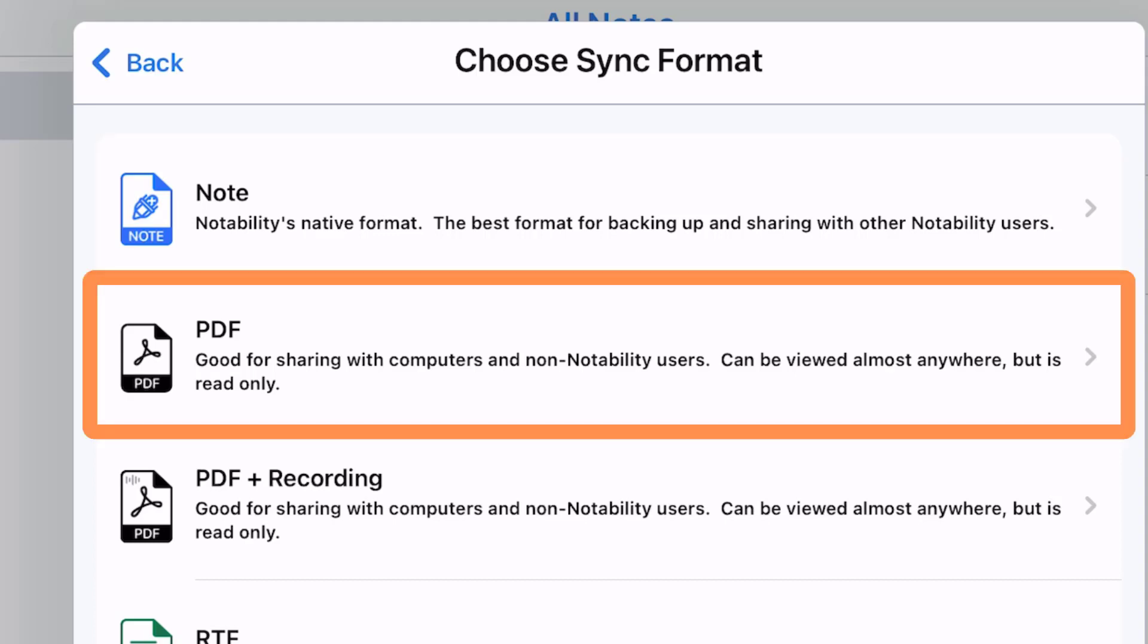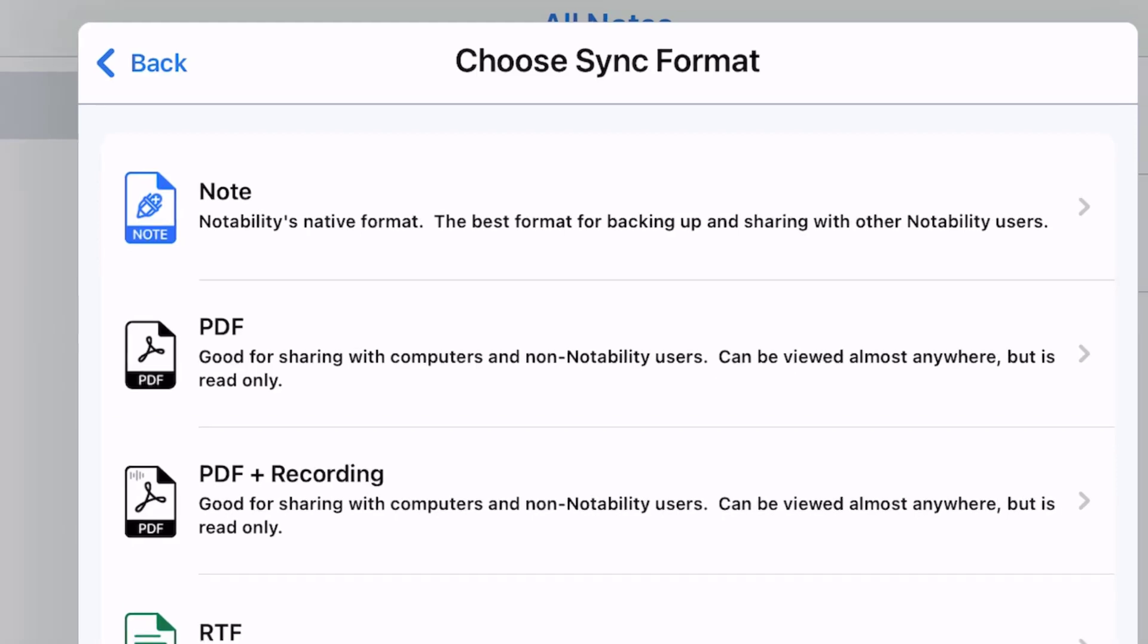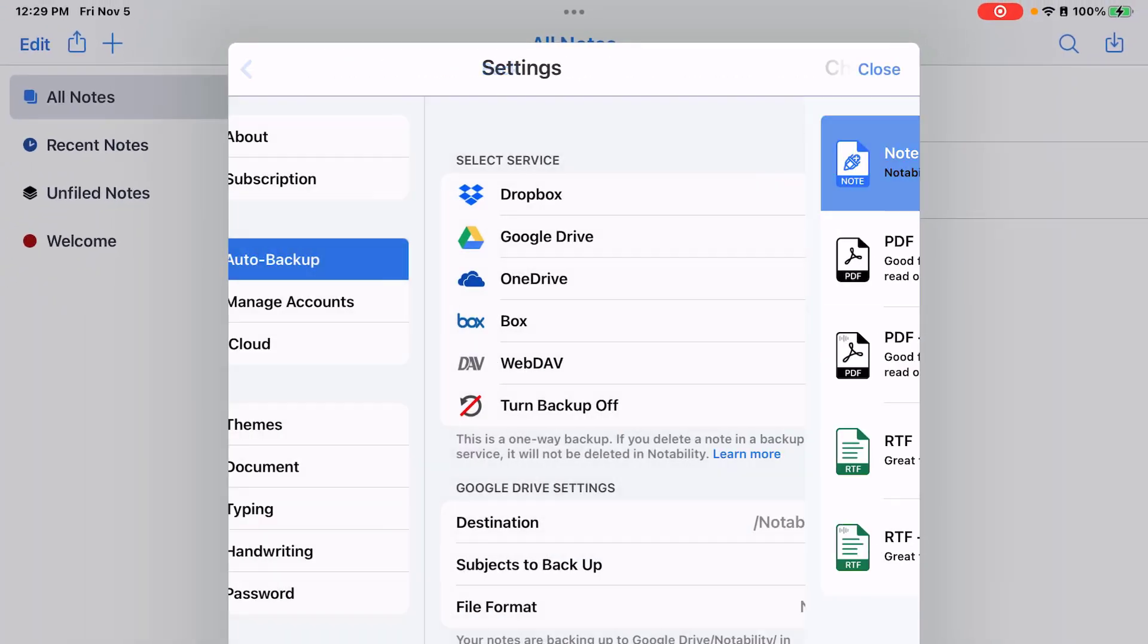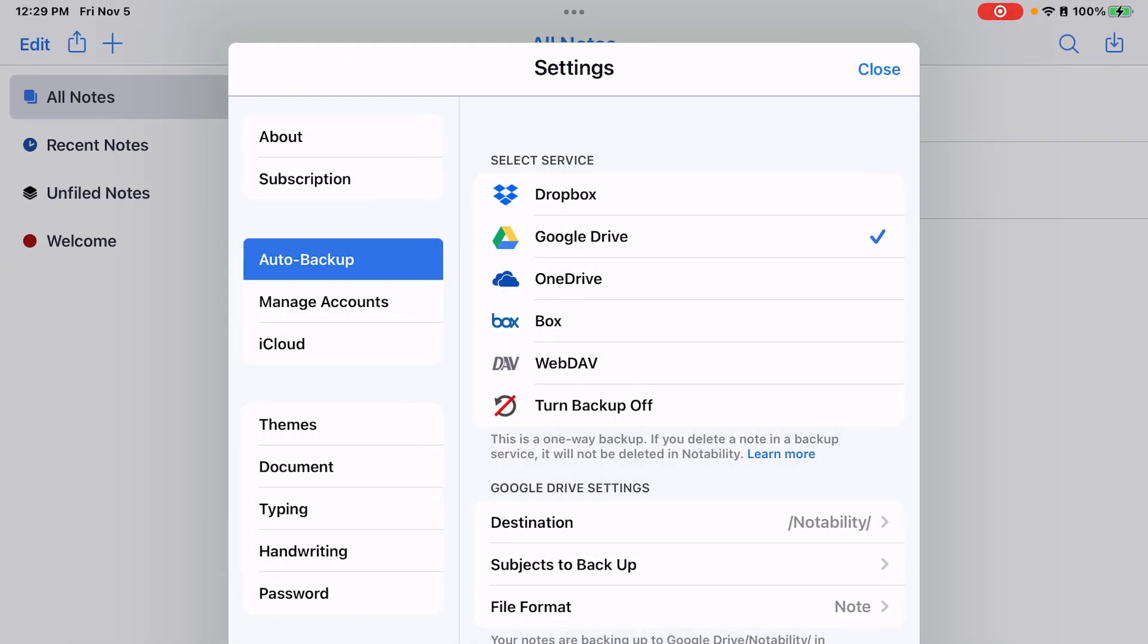If you would like to be able to view these on a different device than your iPad with Notability installed, you will probably want to choose PDF. So make sure Note is selected.